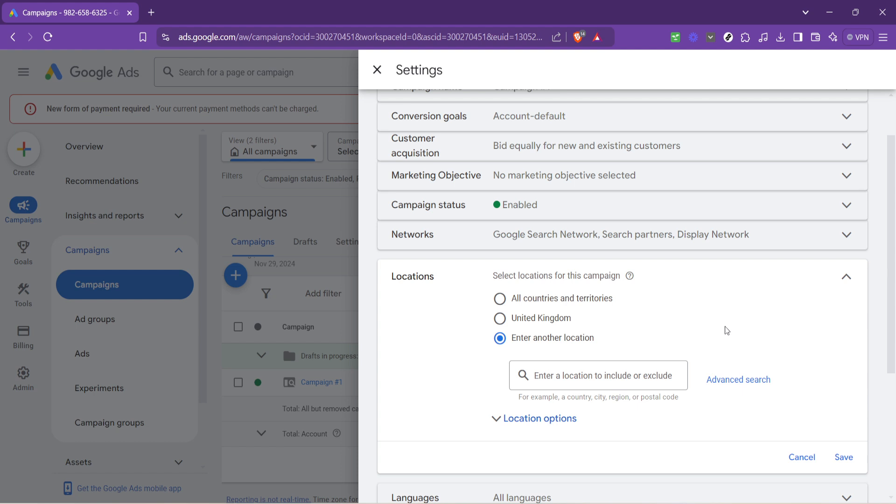Lastly, don't forget to click save. Without this, all the changes you've made won't be applied. This final step ensures your location settings are updated to reflect your new preferences.